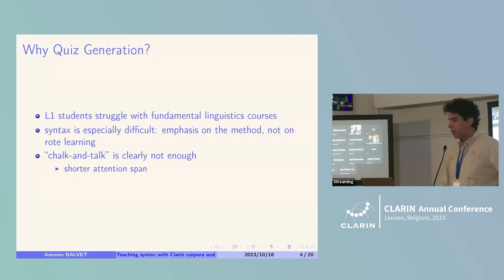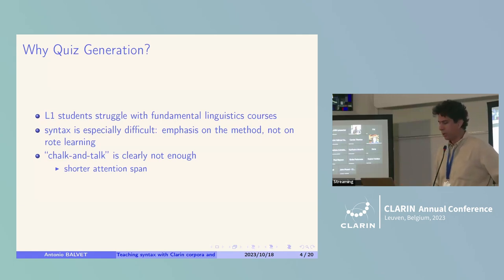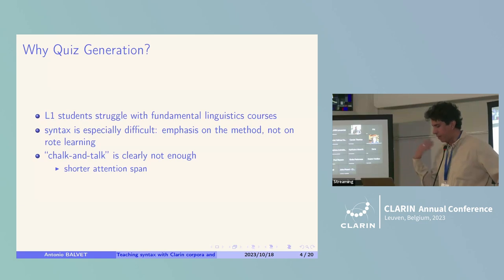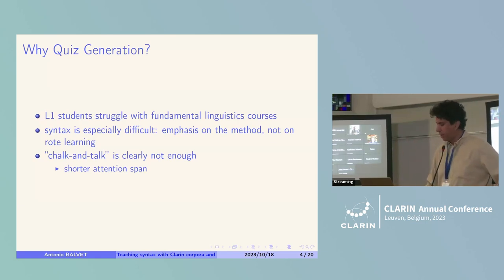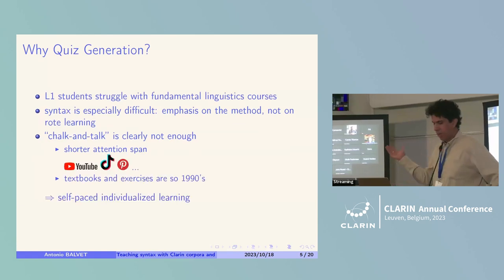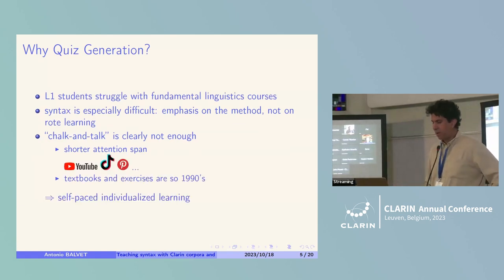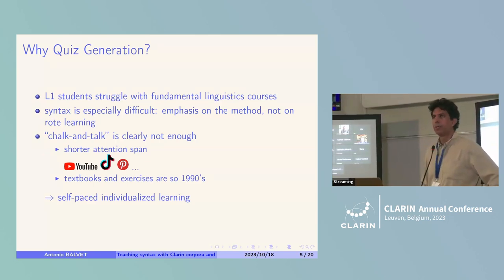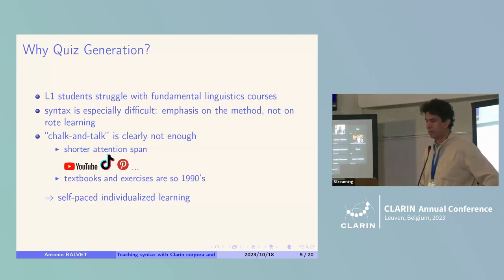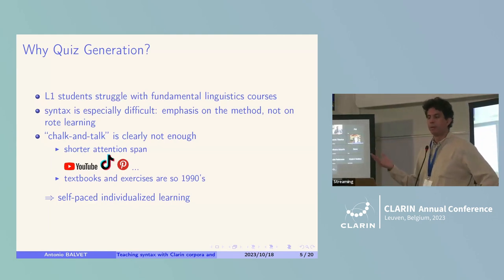I've come to realize that classical chalk and talk is clearly not enough, because our students have even shorter attention spans than before. Maybe there's an explanation attributable to their environments. And textbooks and exercises — that's so 1990s. Students really don't adhere to that.